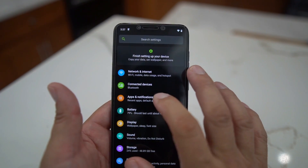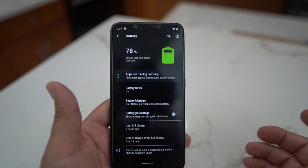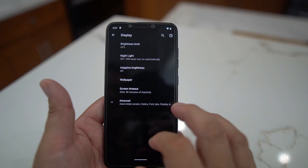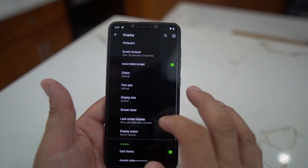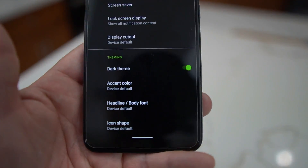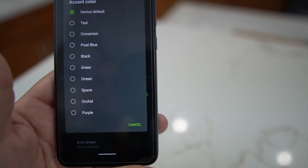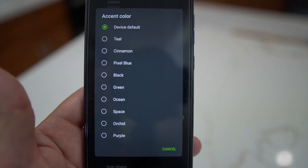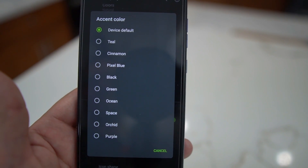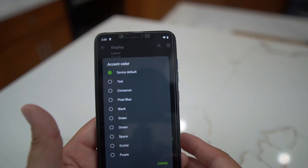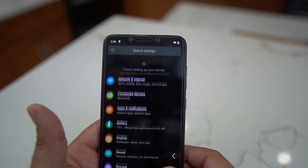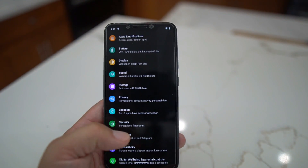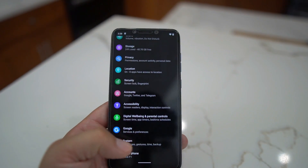There are some cool features here — you can see your battery, screen-on time, and all the basic stuff. Under display settings you can change your accent color; they have a bunch of different options — teal, cinnamon, pixel blue, and more. It's a really good ROM; it doesn't have a ton of features but the ones it has are nice.